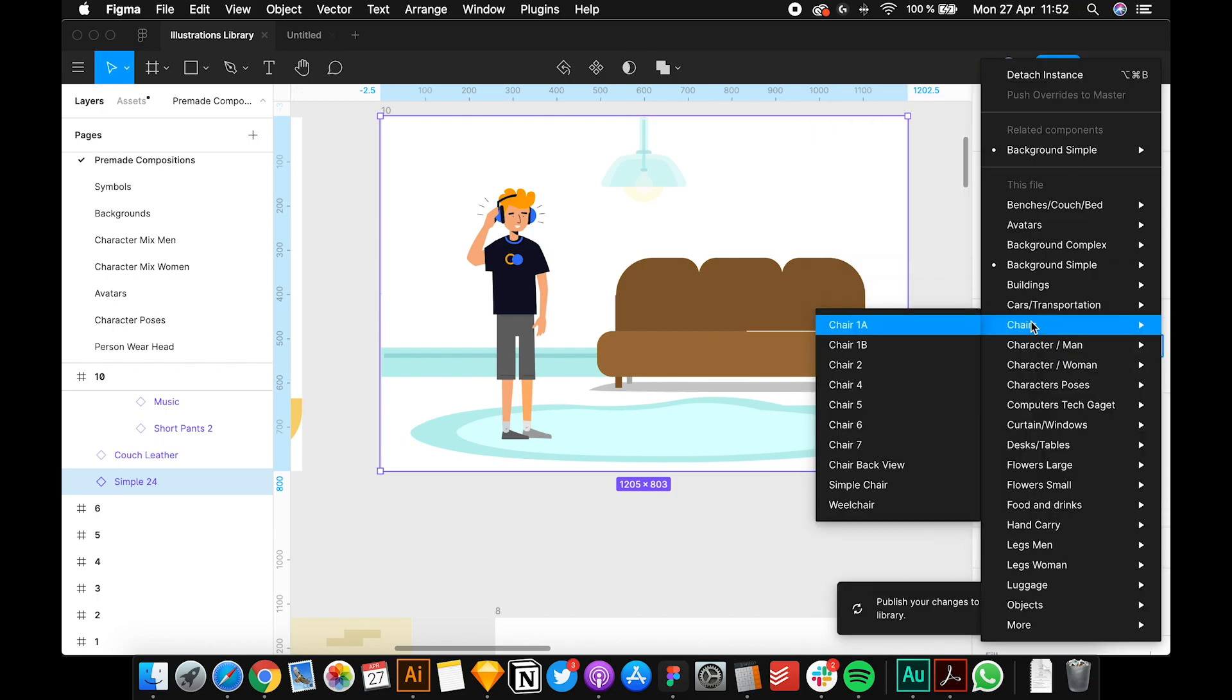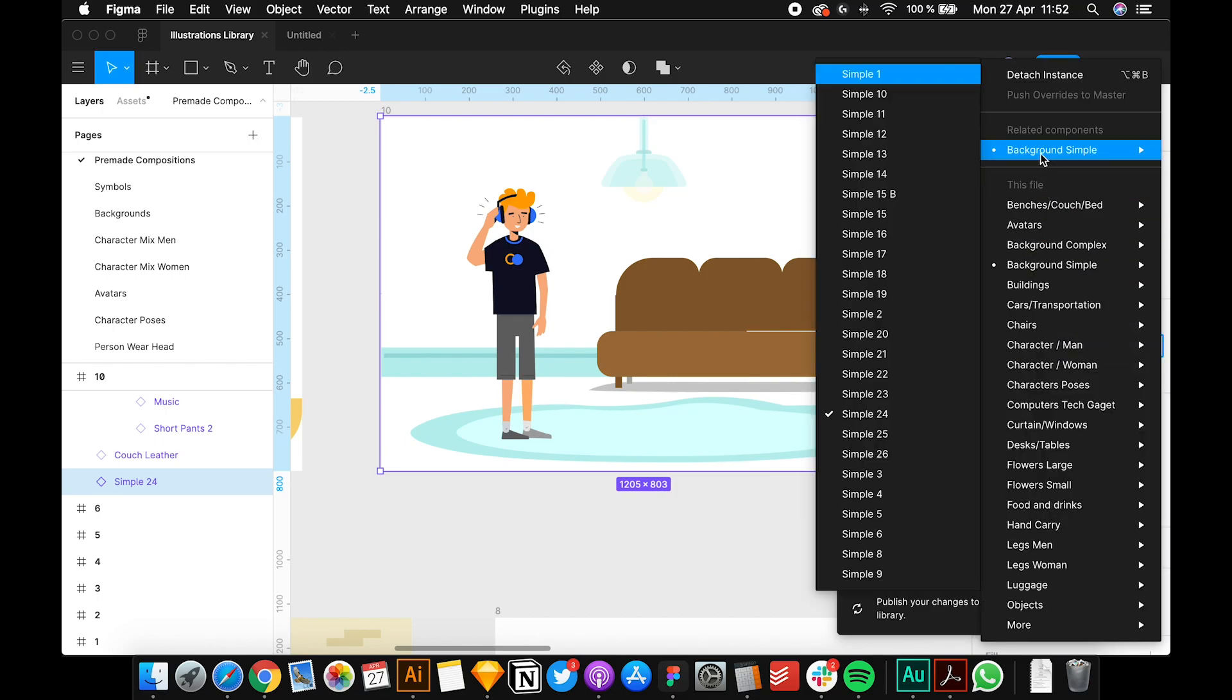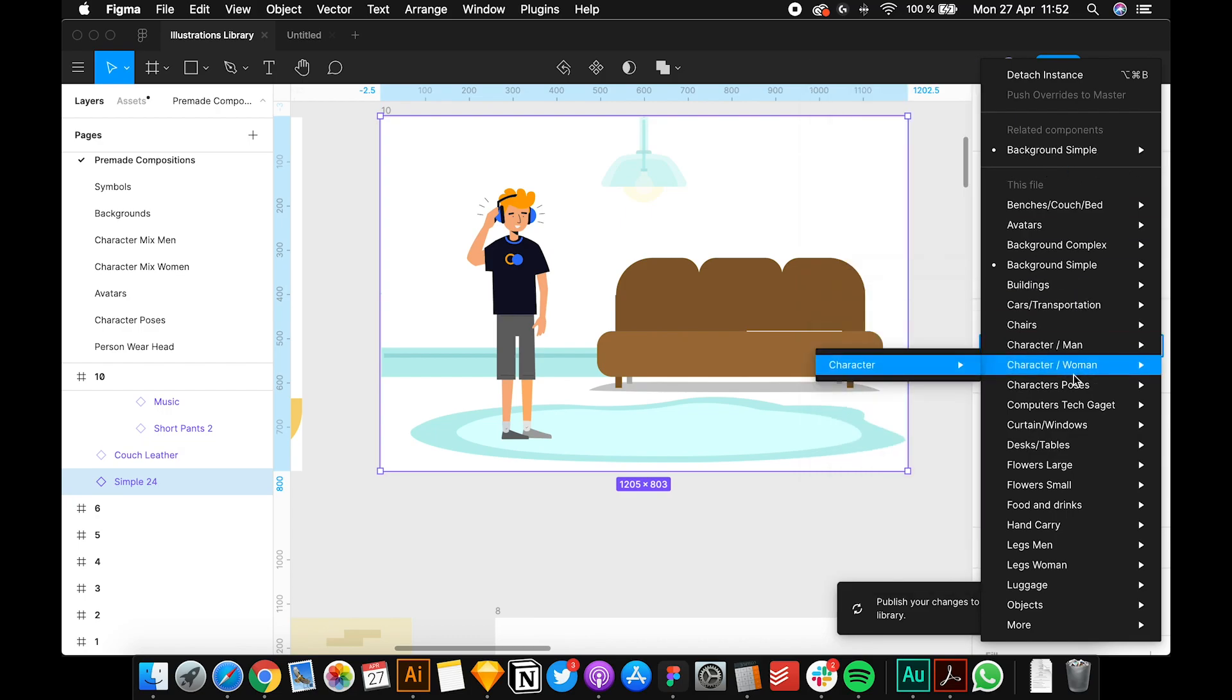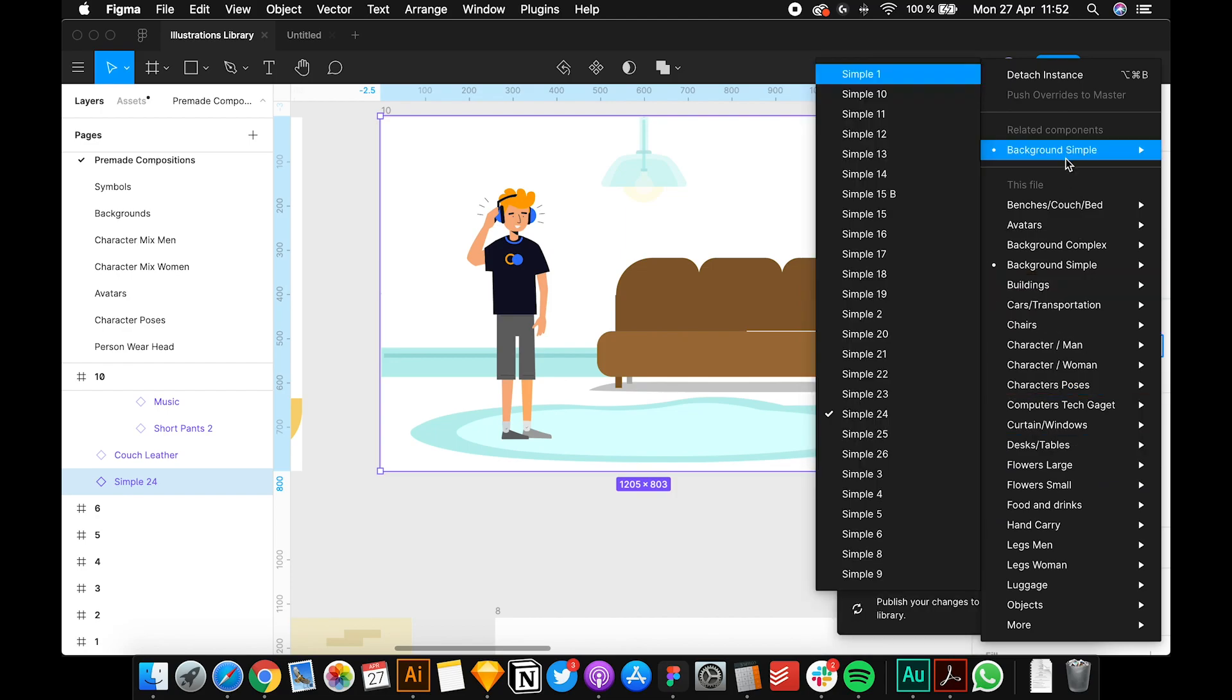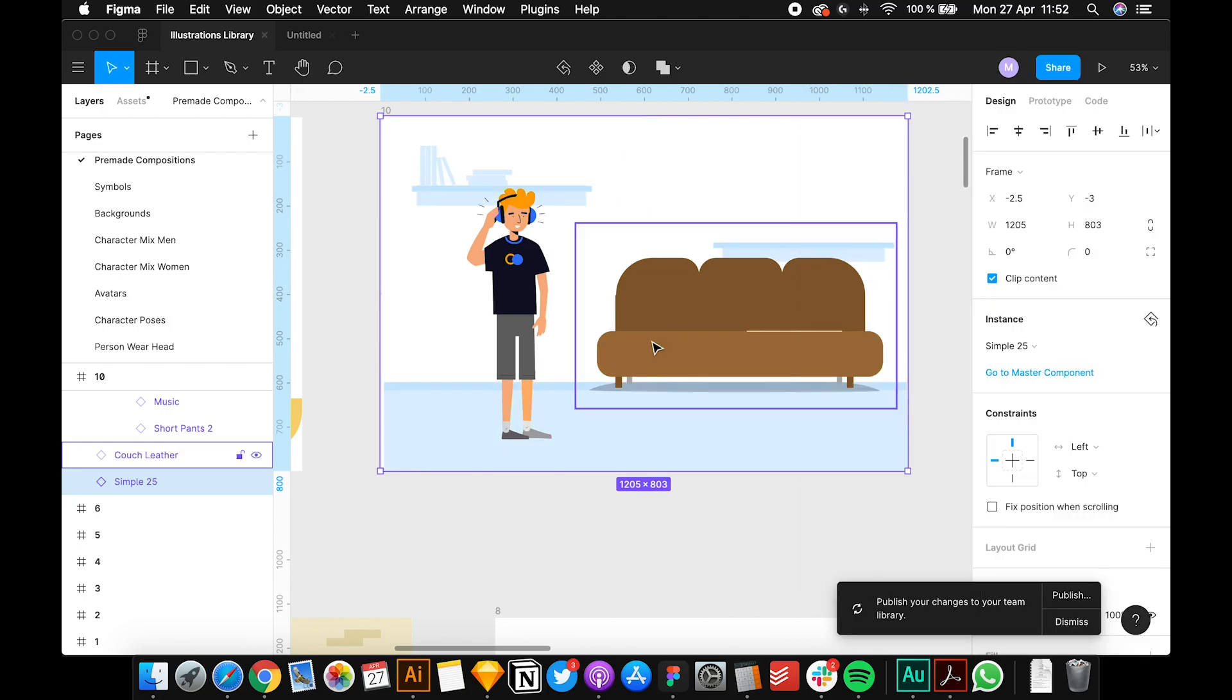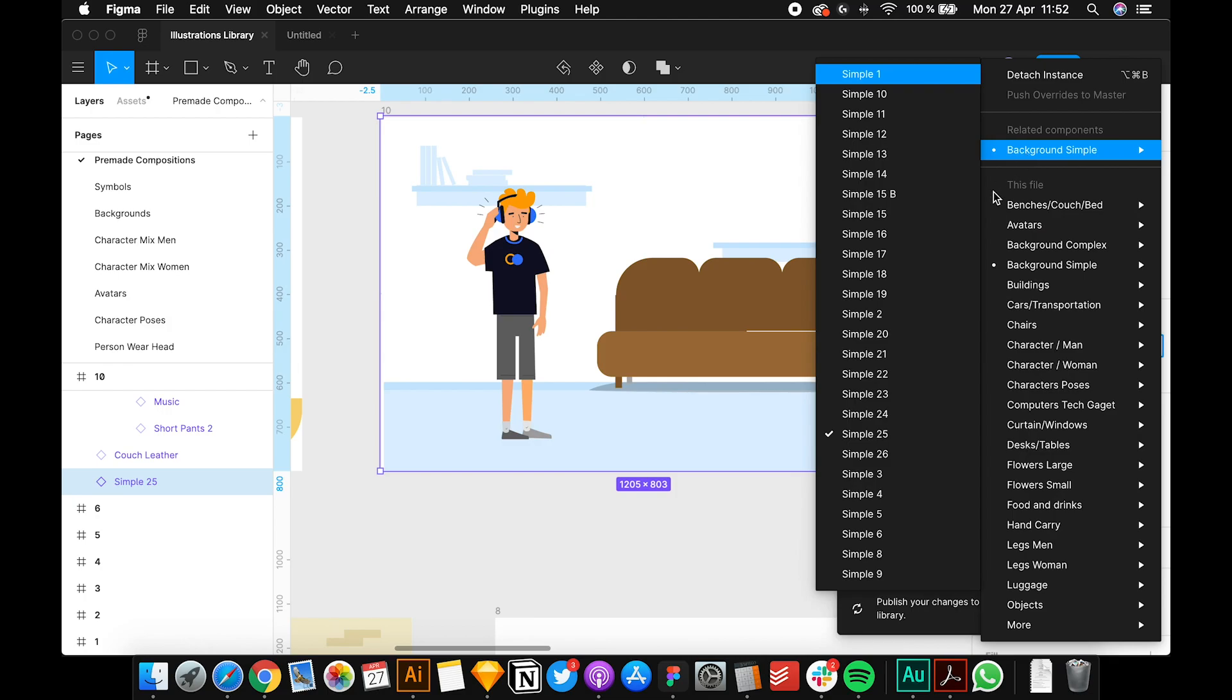But you can change it with something else too. Let's go with background simple 25, so now it's more suitable for the couch. Or simple 26 - it's more abstract and works with the couch.